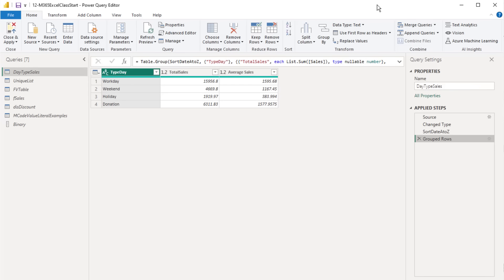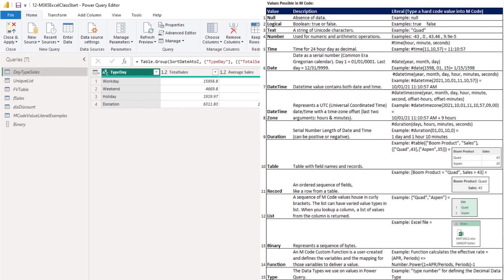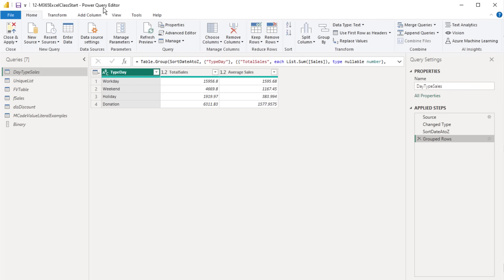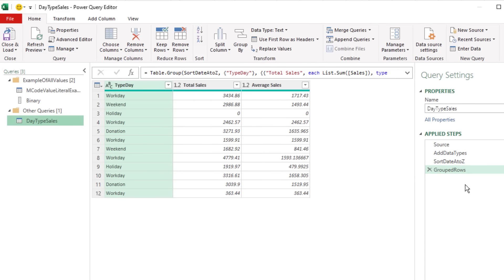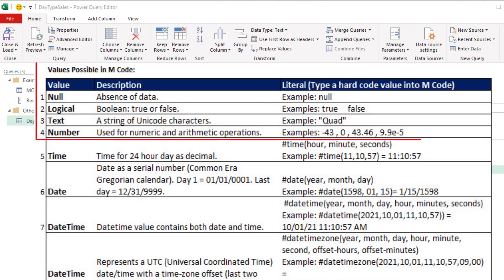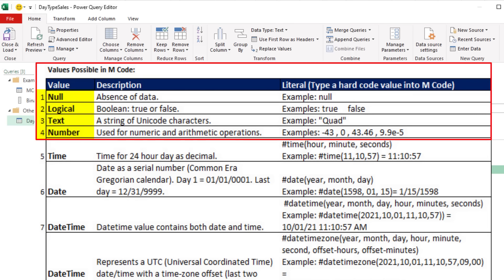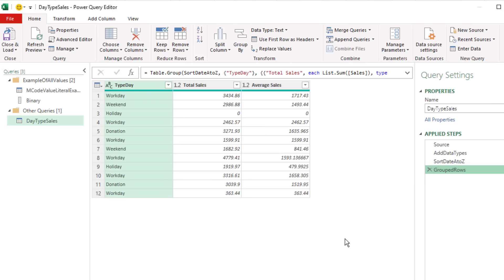With all that background M-Code knowledge, now let's talk about the heart of M-Code: all the values that Power Query can deliver. There are 15 different values. We'll look at null, logical, text, and number first. These types of values are usually imported as part of a dataset, or we type them directly into formulas. I want to add some steps to show you what is called a literal — how we hard-code the value into the M-Code.